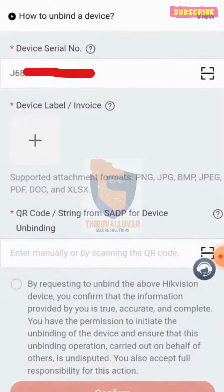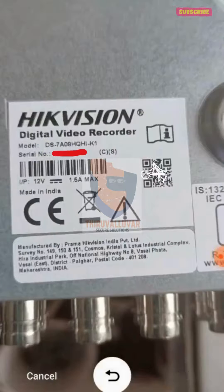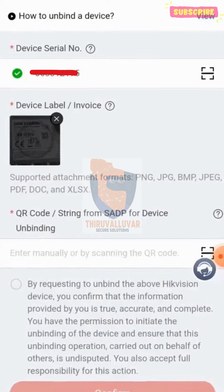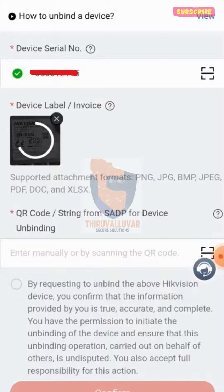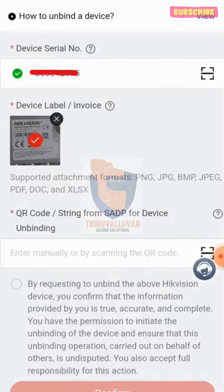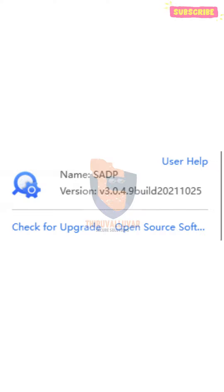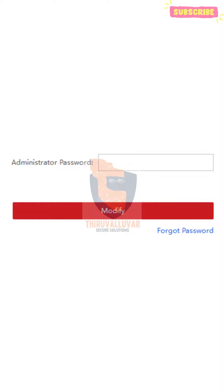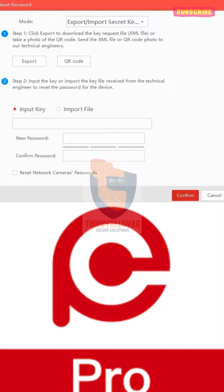You can scan the barcode located on the device back side or bottom, or manually enter the serial number. Step 2: Take a picture of the serial number and wait a while for the photo to be updated on the app. For Step 3, you need the most recent version of the SADP tool, v3.0.4.9 build 0211025 or above. Use the SADP tool's Get Password option and click QR Code to generate the code.